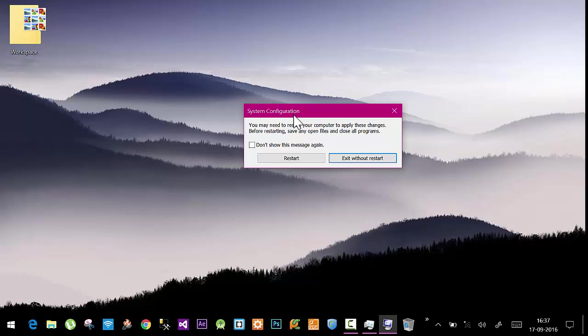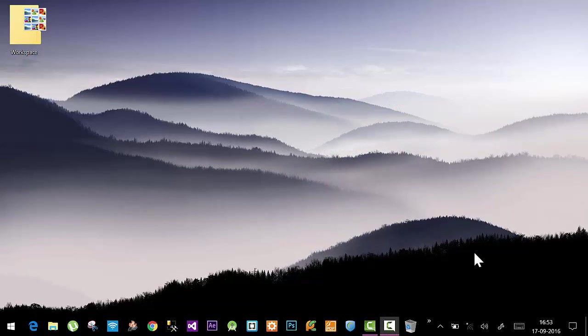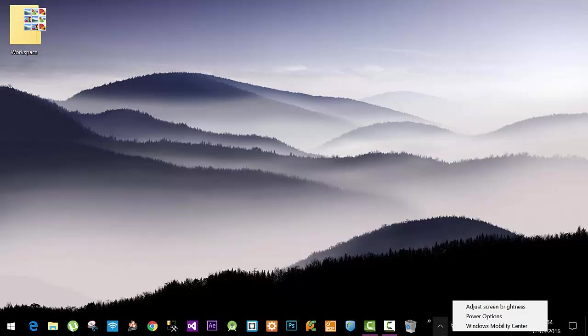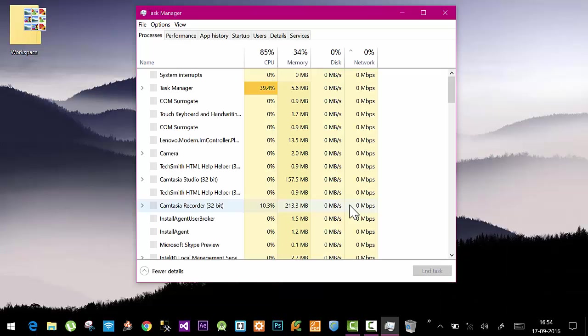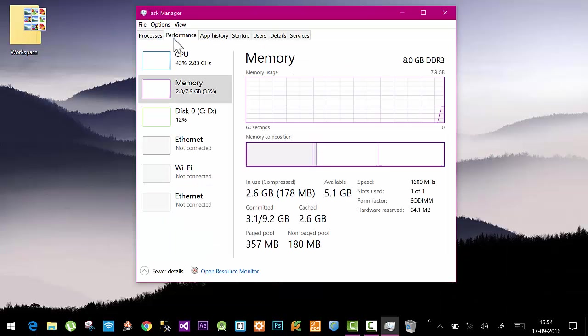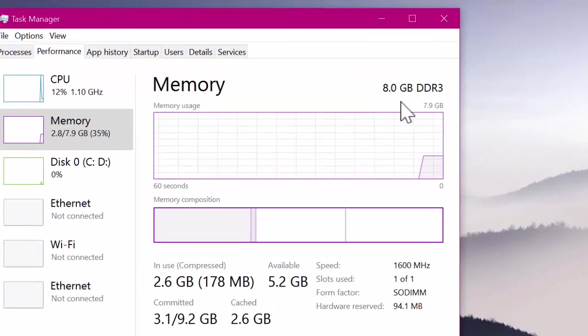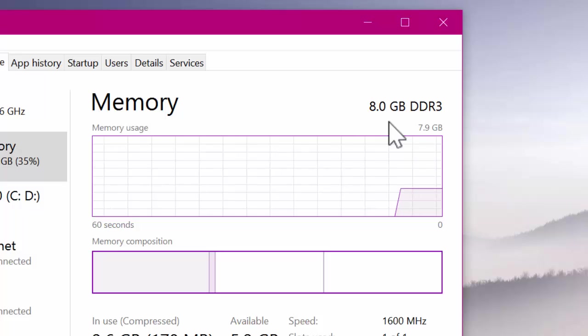So guys, I'm back here. I've restarted my system, and now let's check whether the hardware reserved memory problem is gone. If I go to Task Manager again, in the Performance tab, Memory section, you can see I have 8 gigs of total RAM.